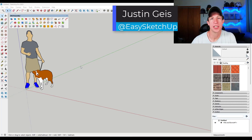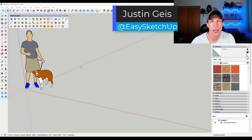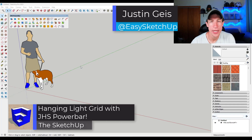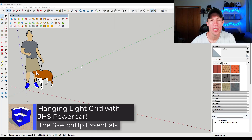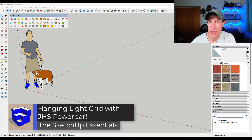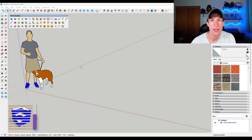What's up, guys? Justin here with the SketchUp Essentials. So in today's video, we're going to use the free extension JHS Power Bar to quickly create a grid of hanging lights. Let's go ahead and just jump into it.